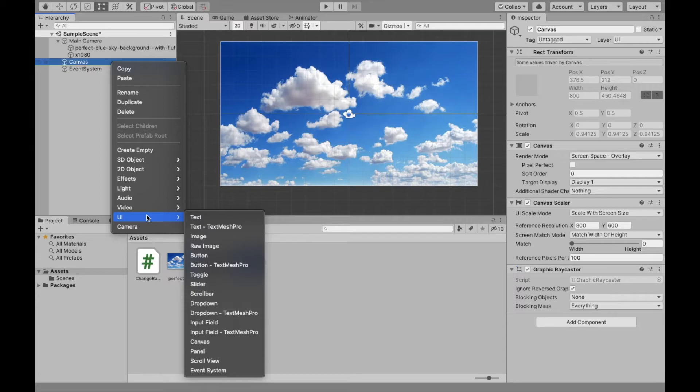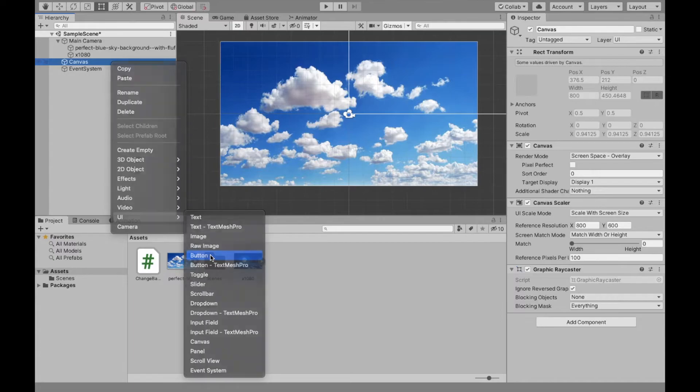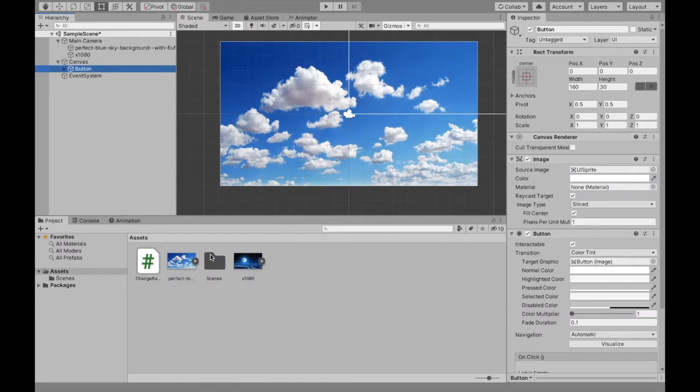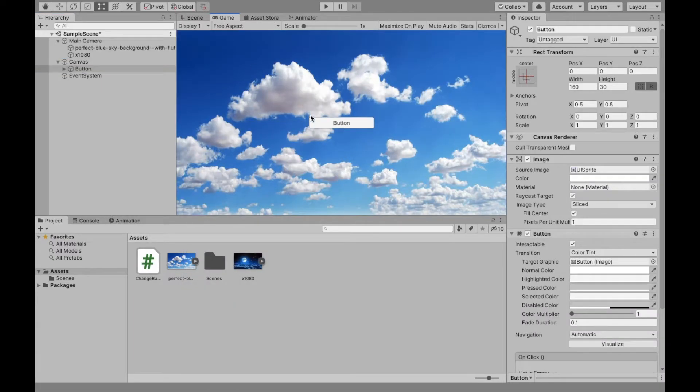Now, when you select canvas, go to right click UI and we're going to create our button. And this is what's going to change our day and night. So you're not going to see the button here. Make sure you go into the game view and our button's right smack in the center.